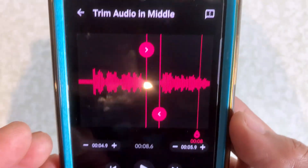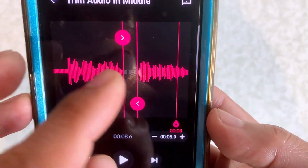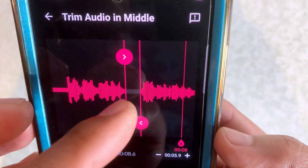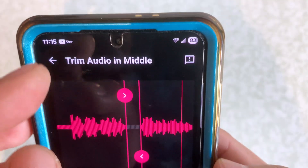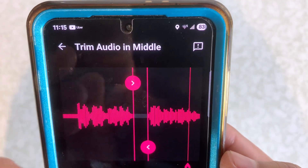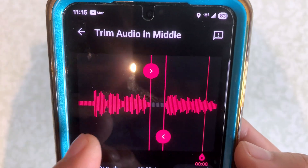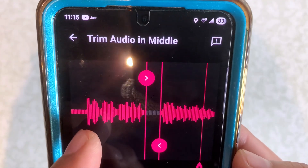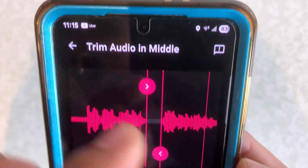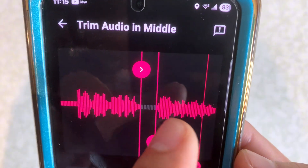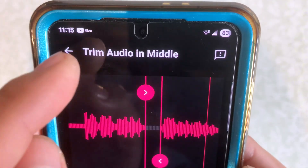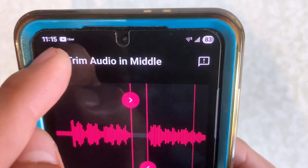Okay, so that's one way of trimming it. So if you wanted to get rid of the middle, but let's say you just want to get rid of maybe that part right there, or maybe you didn't want to keep any of this audio. So let's go back.